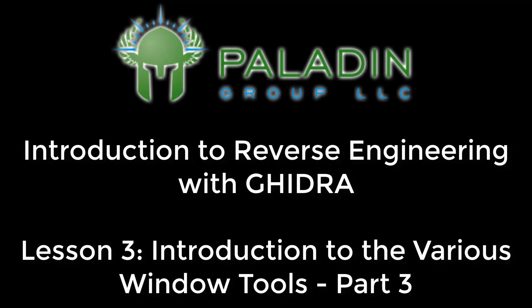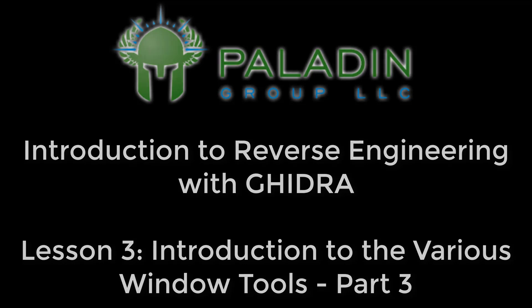In this lesson, we are going to continue to explore the tools under the Windows menu option bar, specifically the external programs, the function call graph, the function graph, and the functions windows.